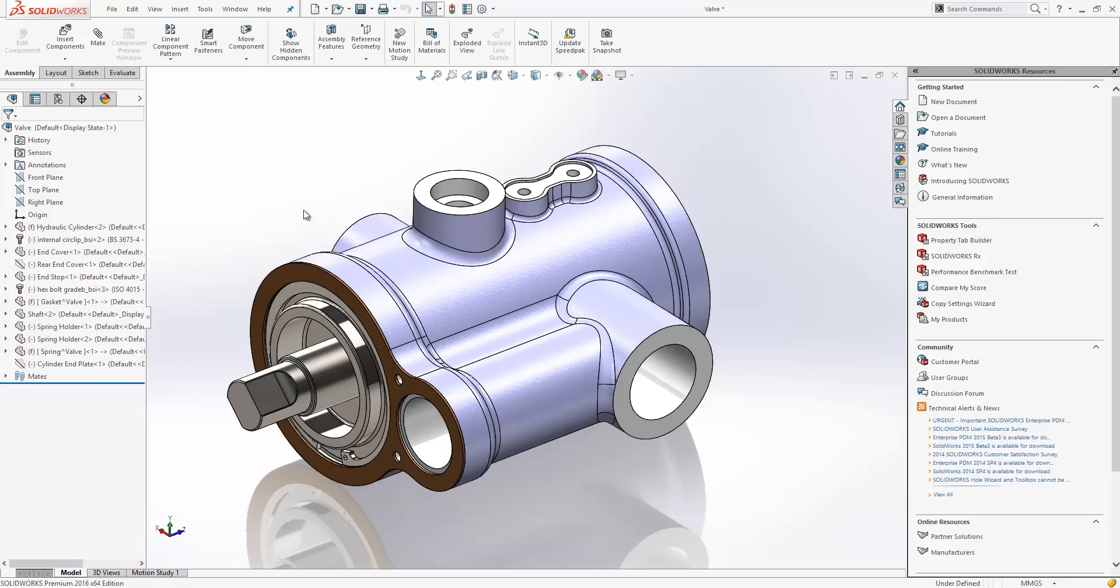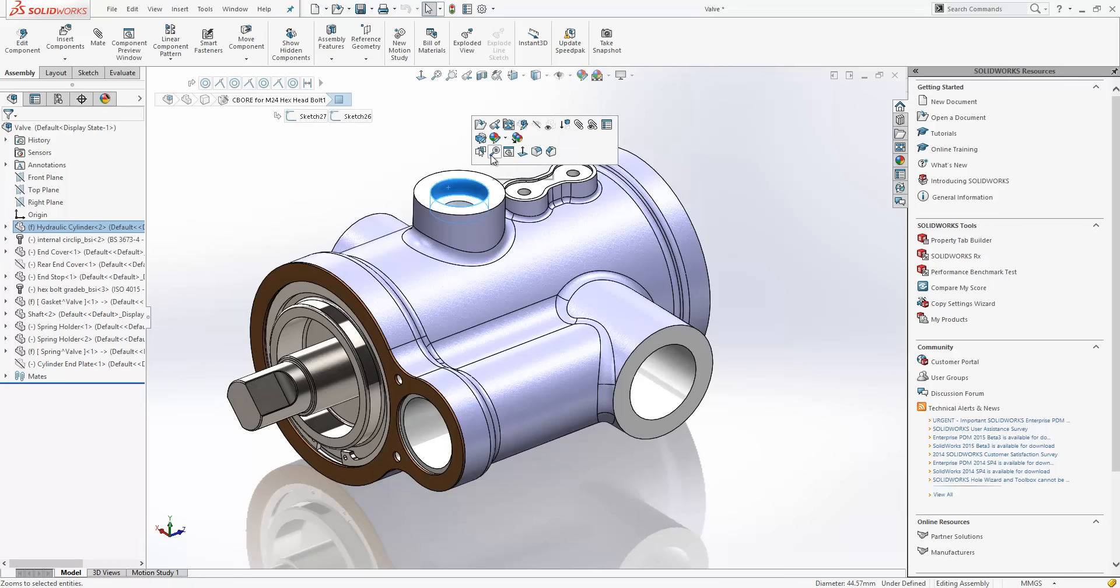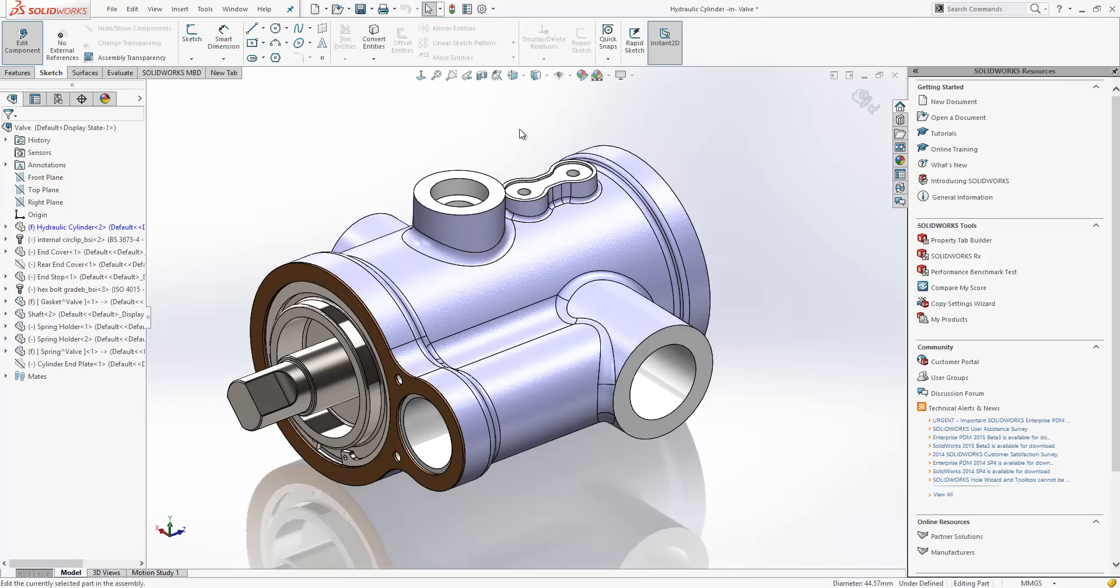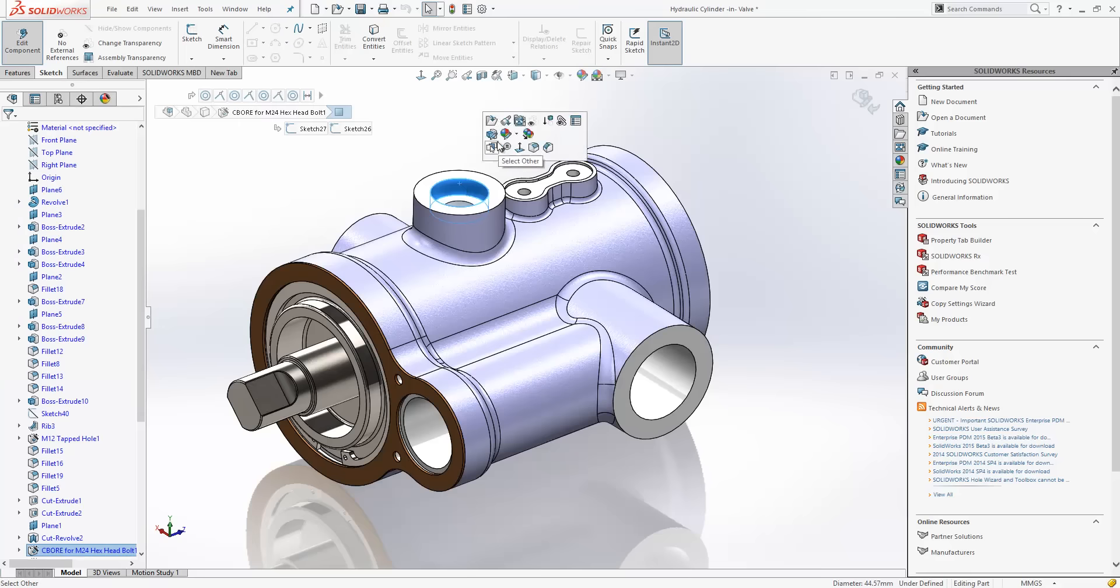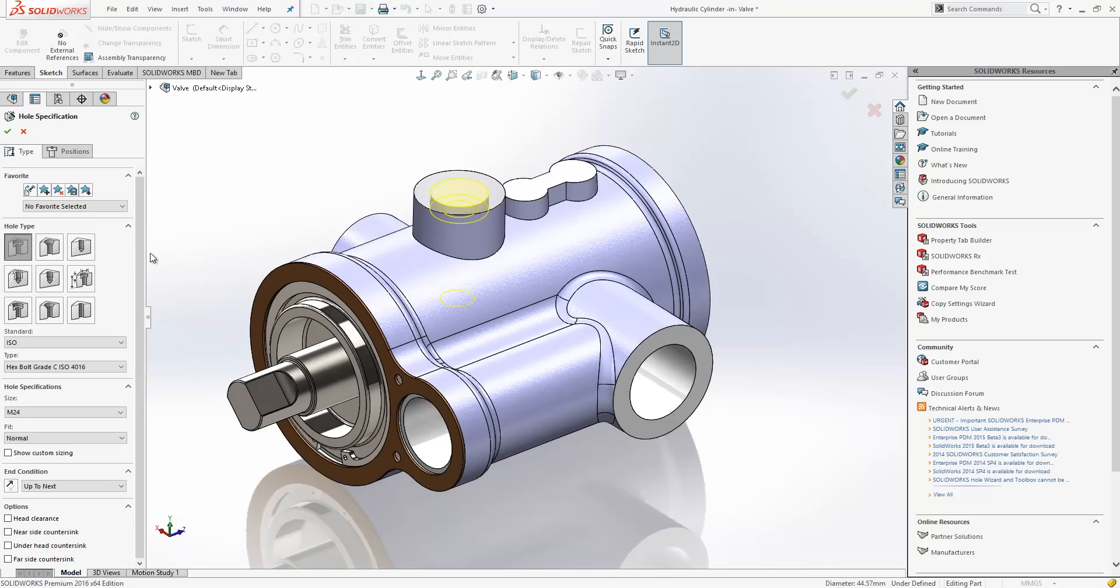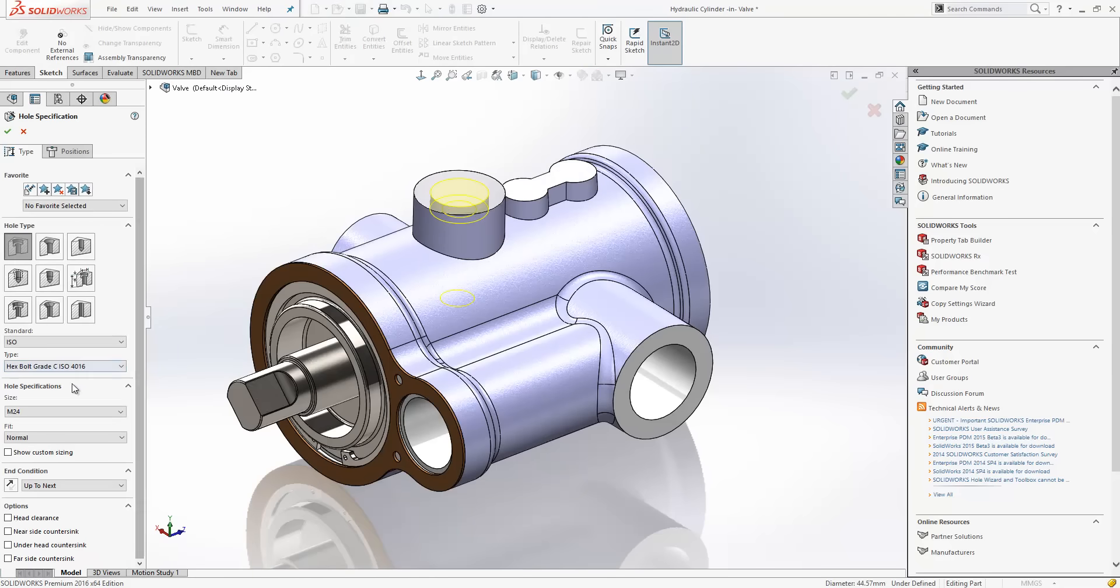Finally, we'll have a look at some improvements to hole wizard holes. So, if I just edit this counterbore, you'll see in the property manager that we've defined a hole size of M24 and an end condition of up to next.